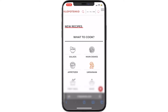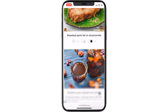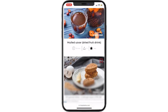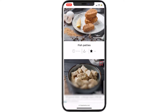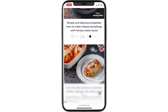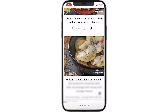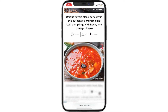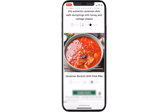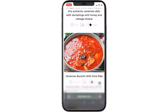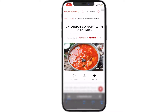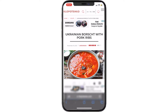Okay, let's see. I feel like cooking something traditional. Oh, borscht with pork ribs. Perfect. I haven't eaten borscht for a while.